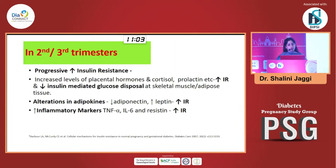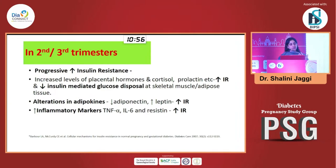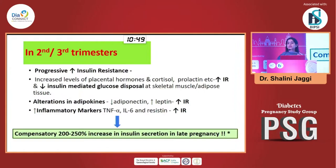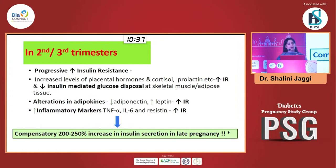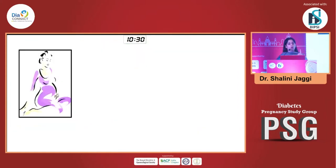What happens in the second half of pregnancy — the diabetogenic stress of the hormones — all of these eventually contribute to a massive increase in insulin resistance. You see alterations in adipokines occurring, inflammatory markers rising, all of which eventually contribute to a massive increase in insulin resistance. To compensate, there is hyperinsulinemia. The body tries to compensate by increasing insulin secretion almost 200 to 250% more in late pregnancy to keep blood glucose levels normal. So I am just talking about the normal pregnancy.